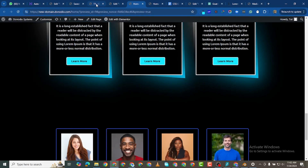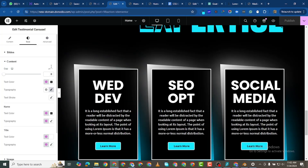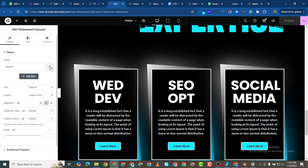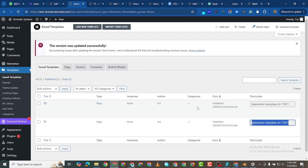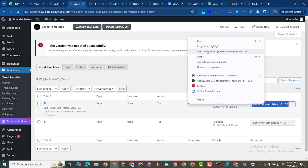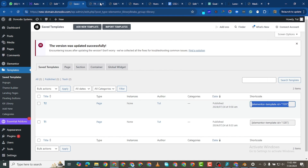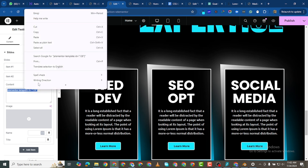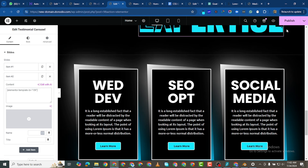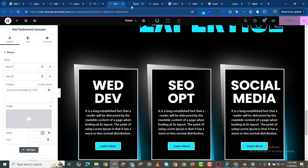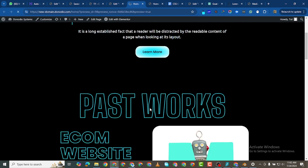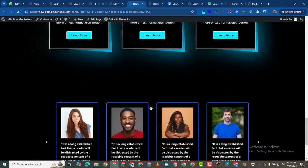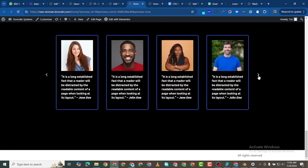I'll duplicate this widget and copy the T2 shortcode, then paste it into the duplicated widget and publish. Now we have a slider — you can slide through both testimonial sets.